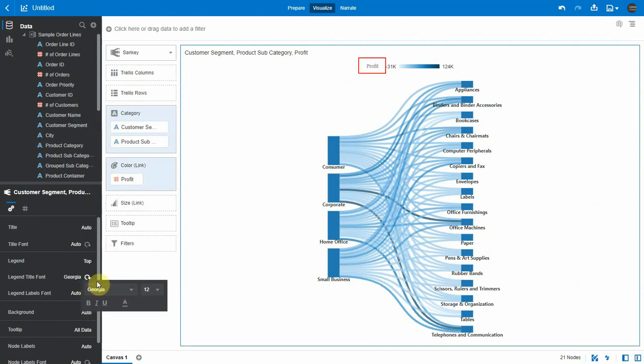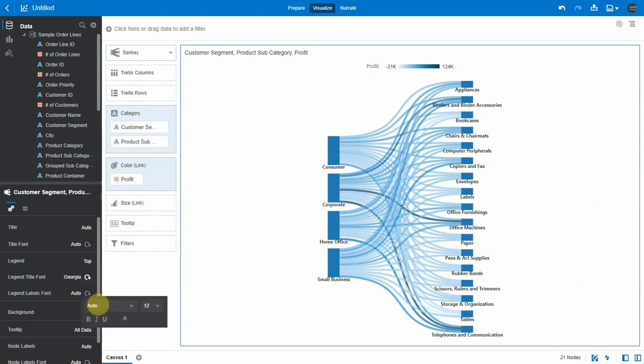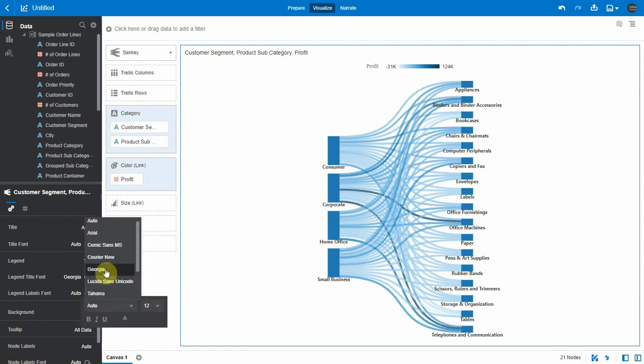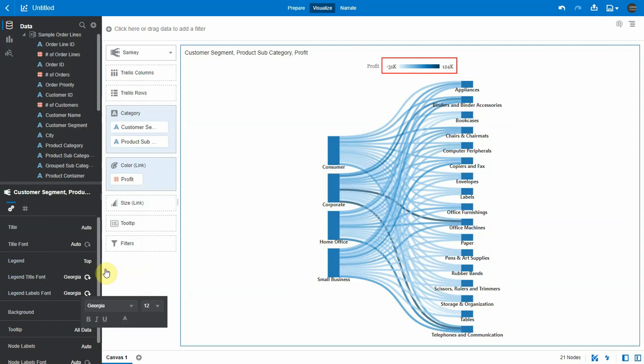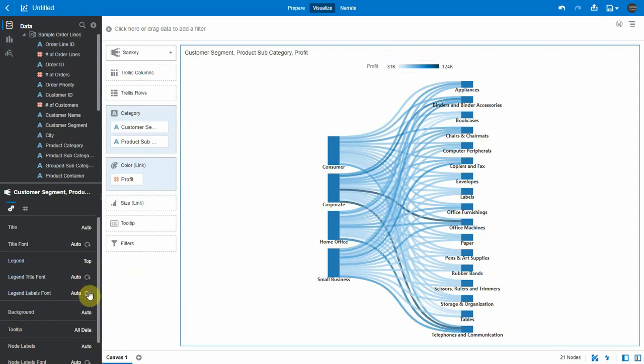You can see the changes. Let's change the legend label fonts to Georgia as well. You can also reset the fonts in the properties.